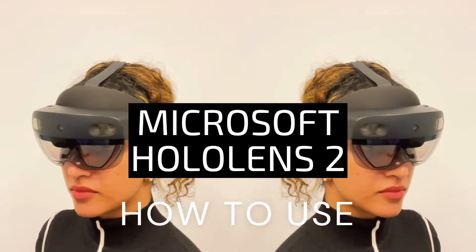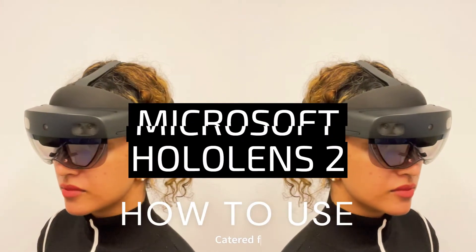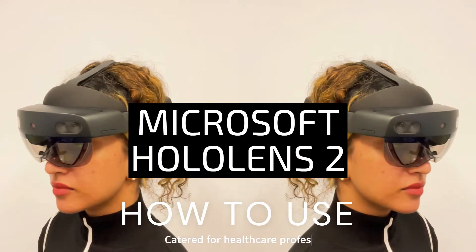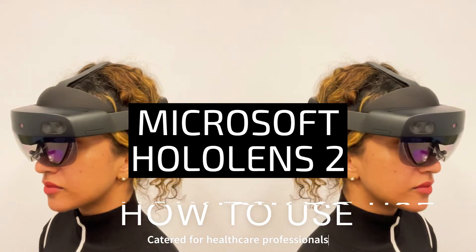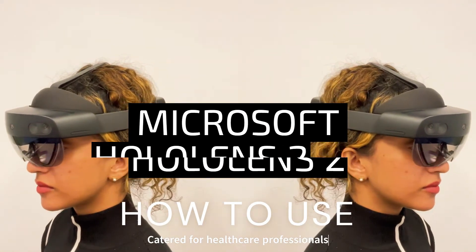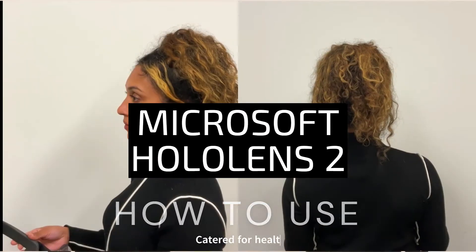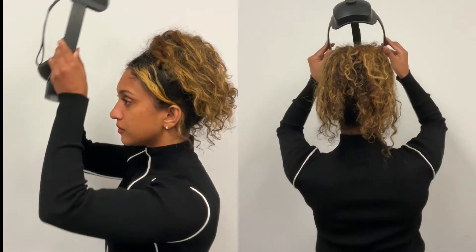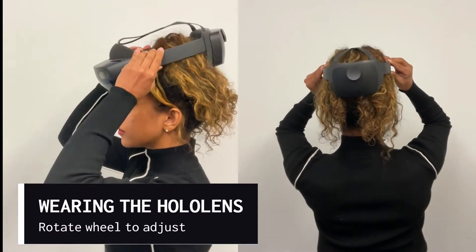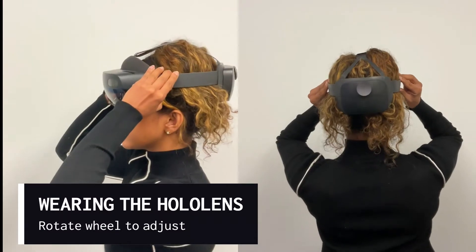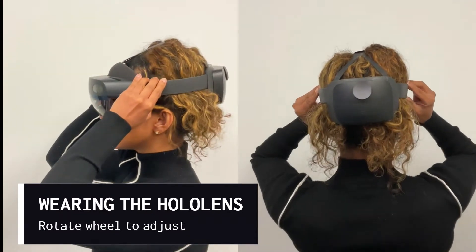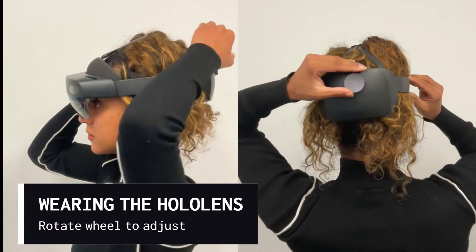Welcome to the instructor's guide for the Microsoft HoloLens 2. When wearing the HoloLens, adjust it to your size using the wheel at the back.